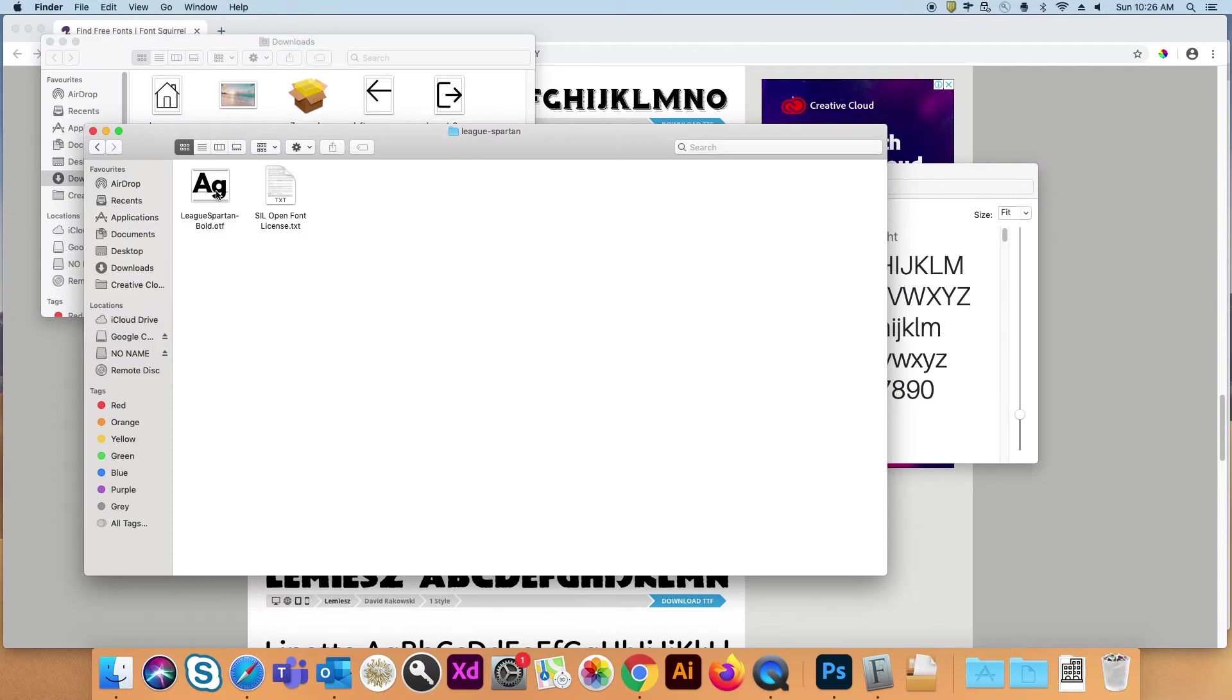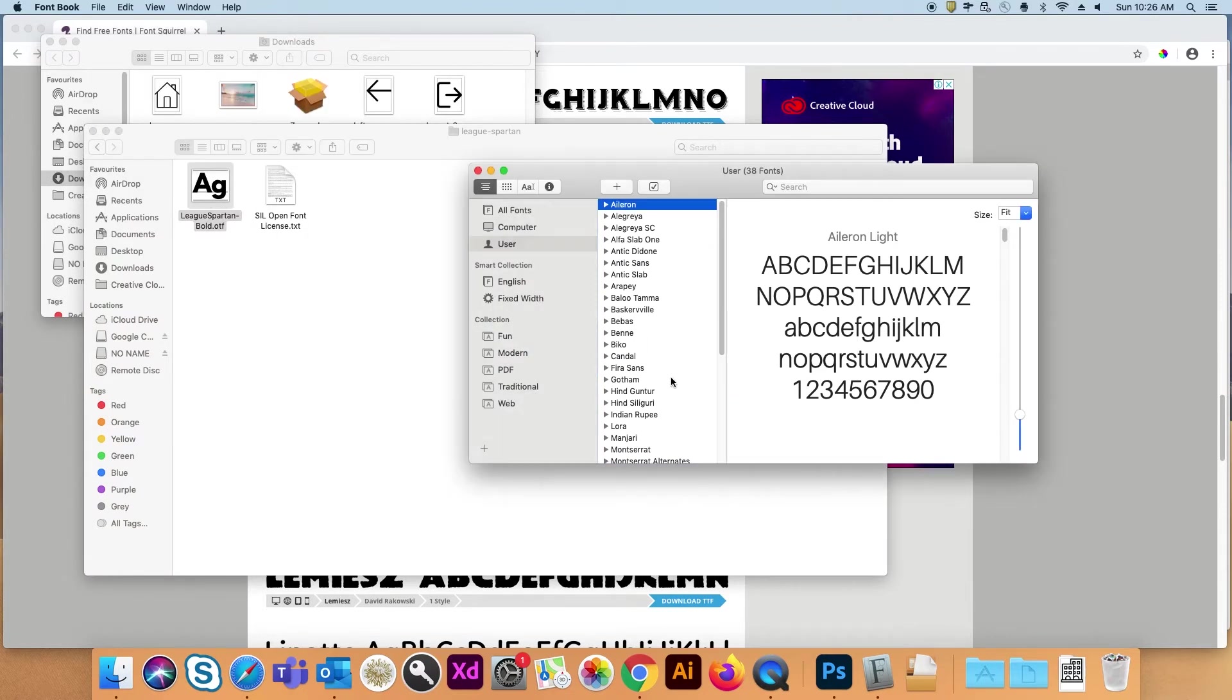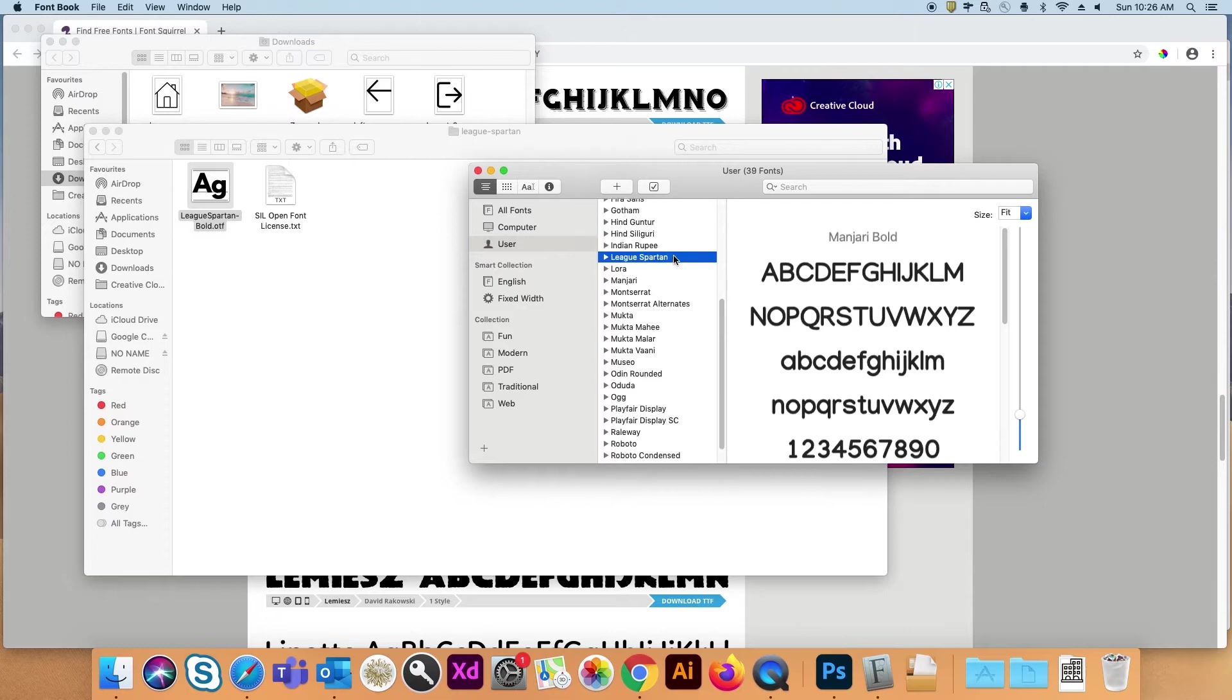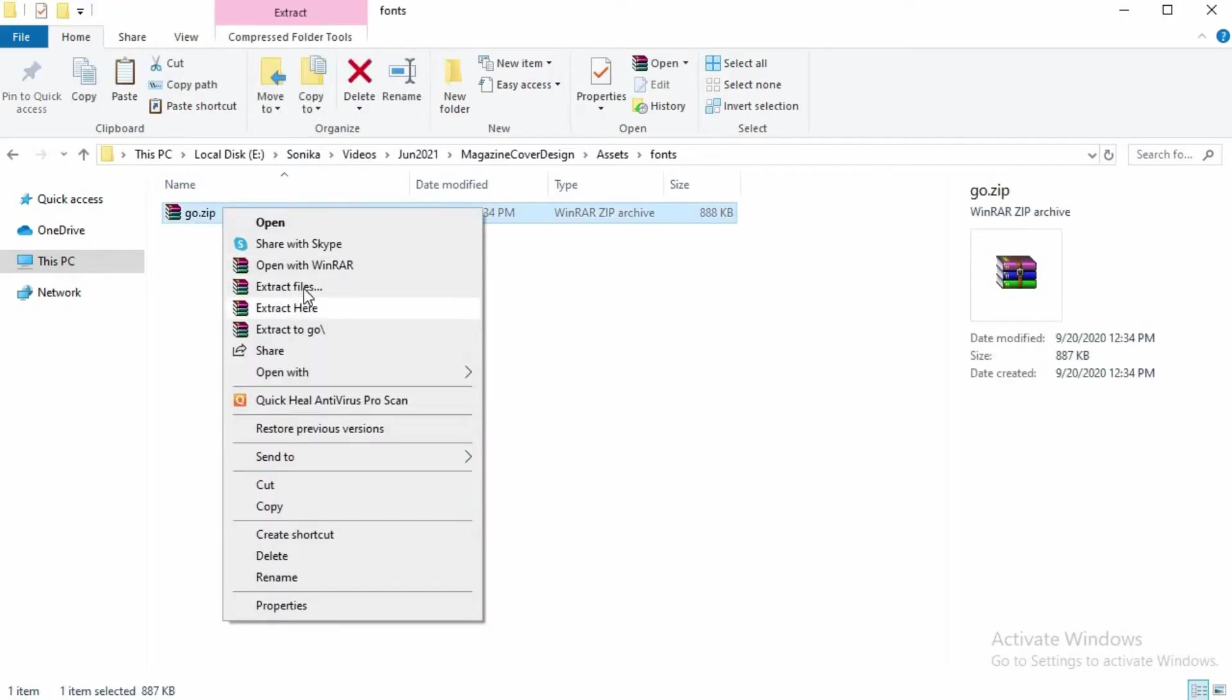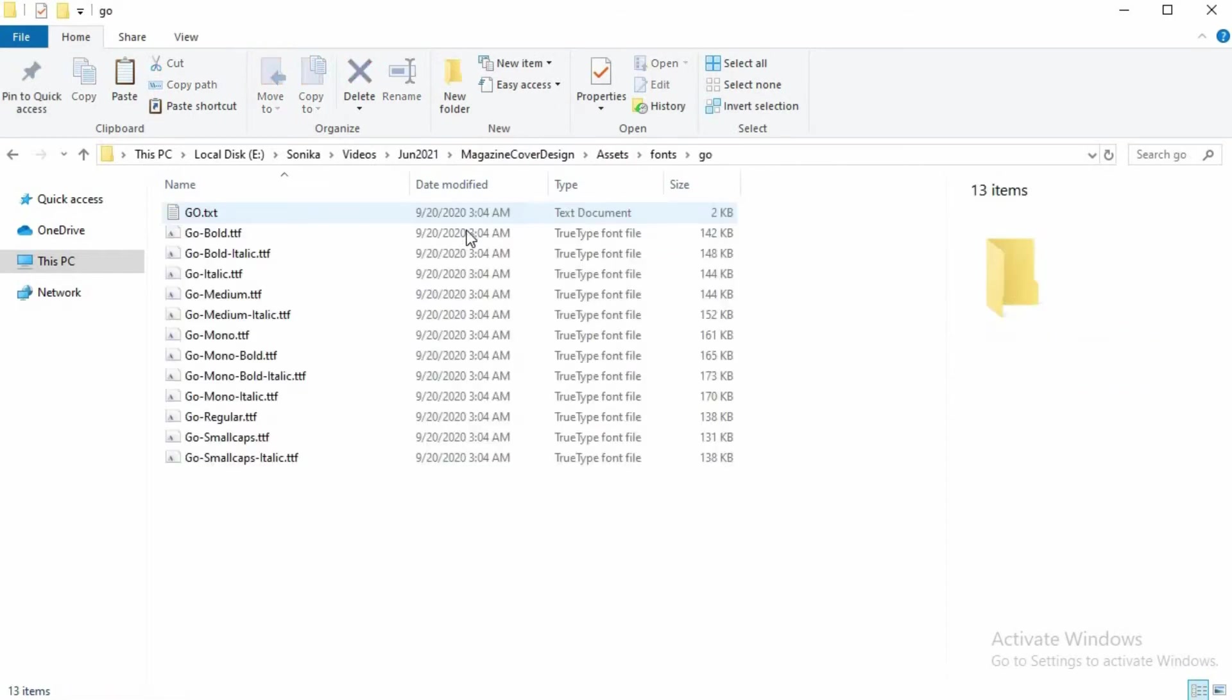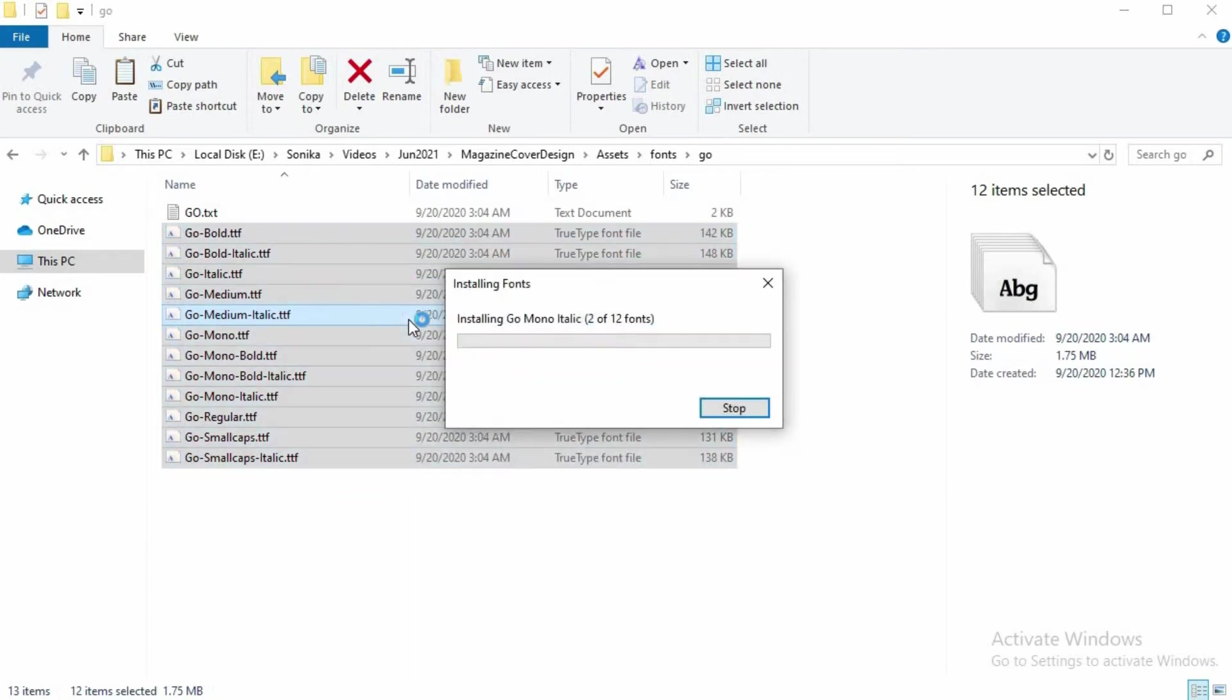To install them in Mac, extract them, drag and drop them into the font book. That's it. My fonts are installed. In Windows, extract them. Select them. Right click. And hit install.